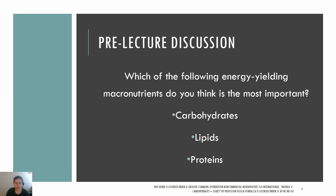Before we get into lecture, I want you to think of the following energy-yielding macronutrients: carbohydrates, lipids, or proteins. Which do you think is the most important? This is something I hope you'll be able to confidently answer after this section.